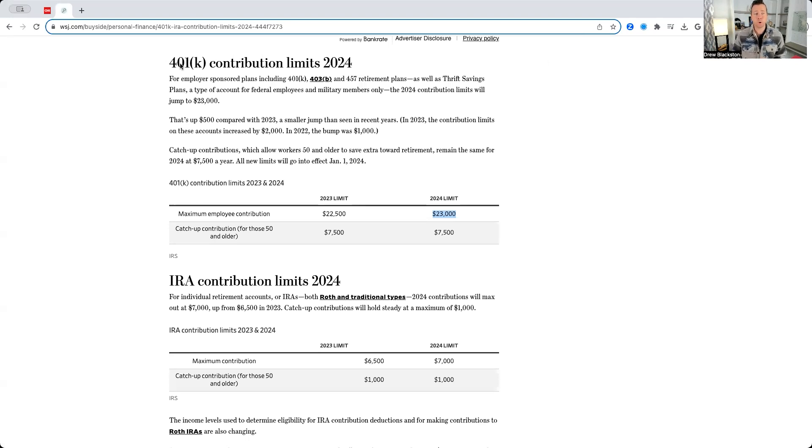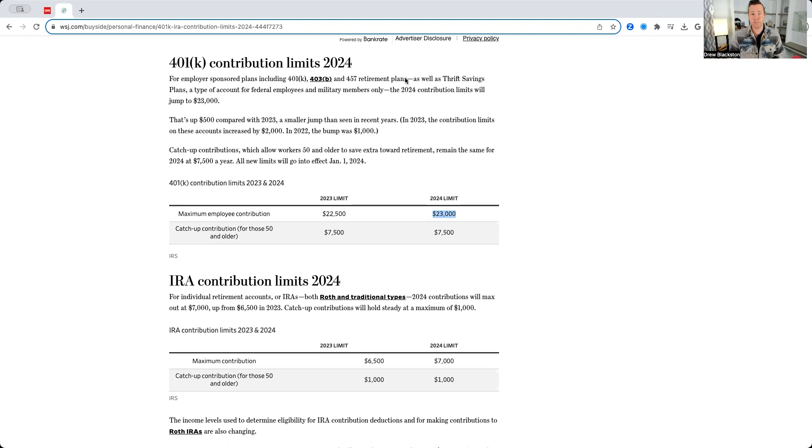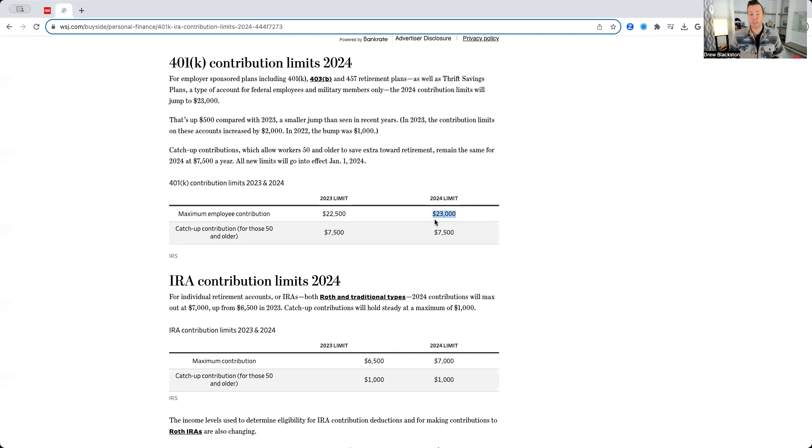Now, the 401k contribution limits for 2024, and this also includes 403Bs, 457 retirement plans, such as TSPs, your new contribution limit is $23,000.